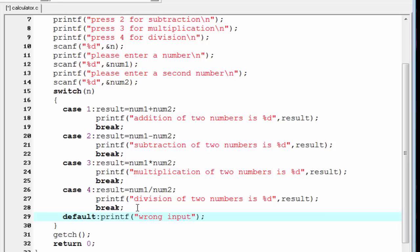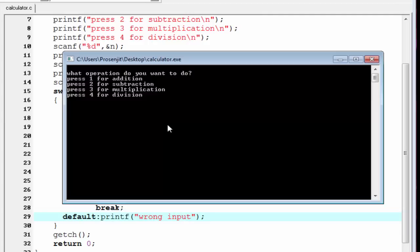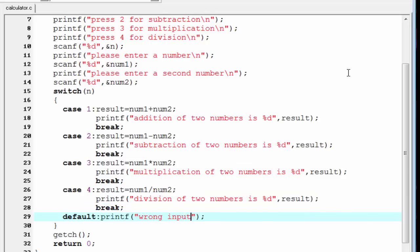Our program is complete. Let's compile and run it. It asks what operation you want to do — press 1 for addition. Enter 45, then enter 2. Addition of two numbers is 47, because 45 plus 2 equals 47.